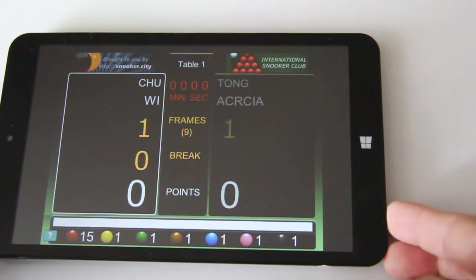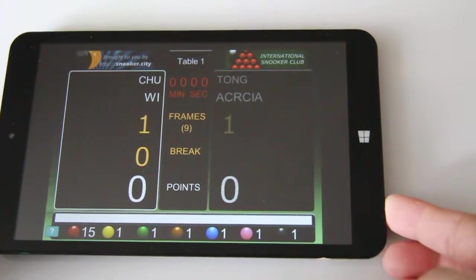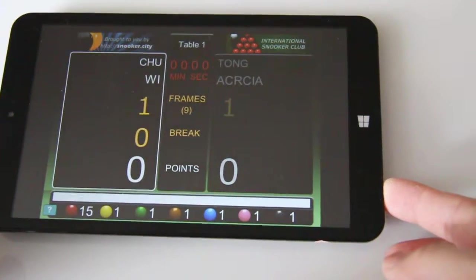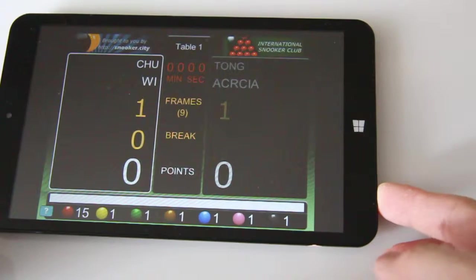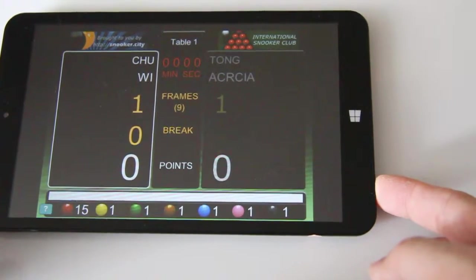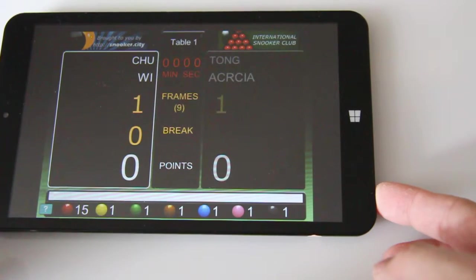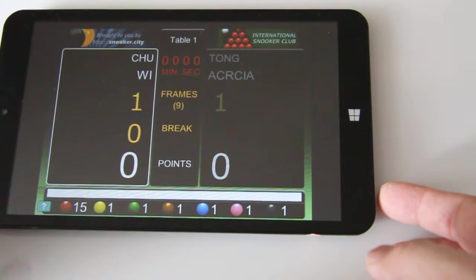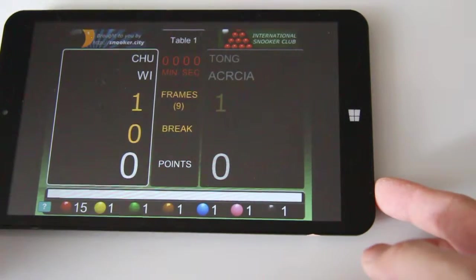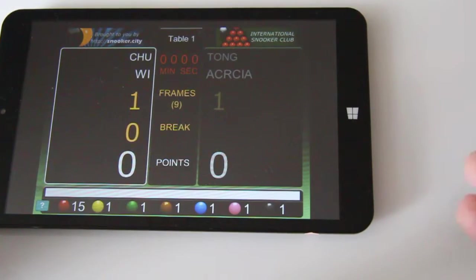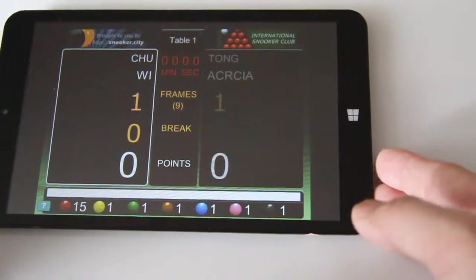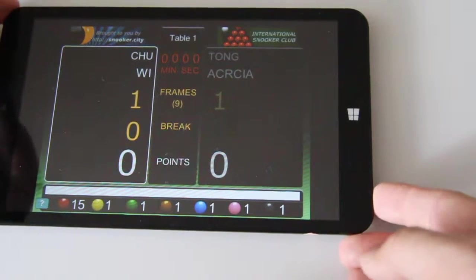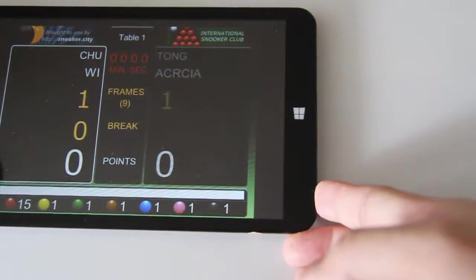There's another feature I'd like to show you. This tablet has Wi-Fi, so it's connected to the internet. When it's connected to the internet, you can enjoy the live scoring feature. The live scoring feature basically means having this score or this match accessible on the website.